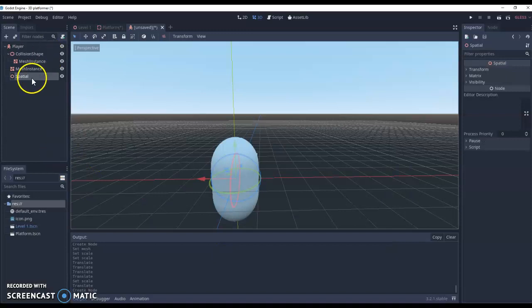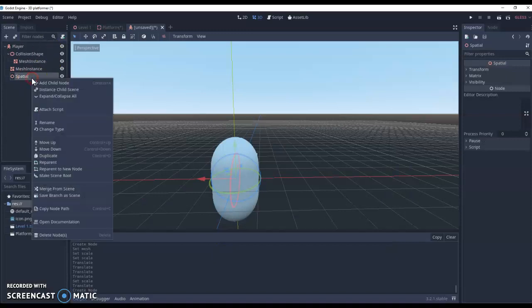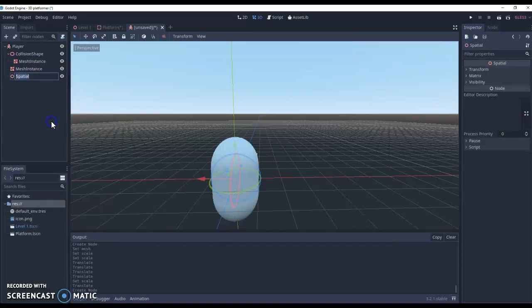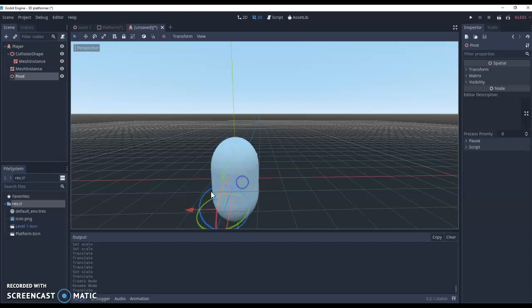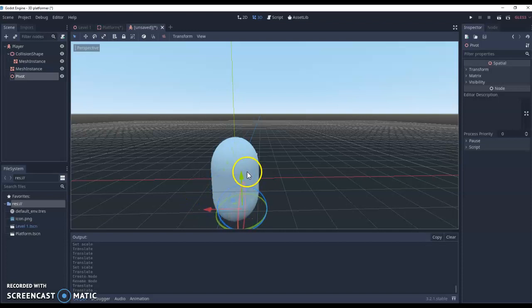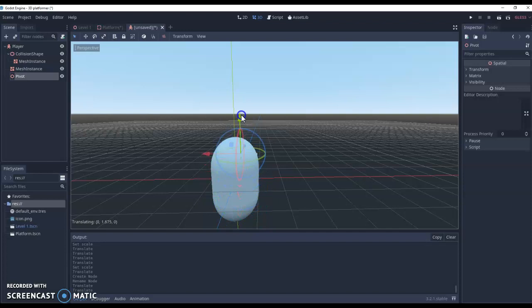And this one here, we're just going to call pivot. So I'm just going to rename it pivot. And then I'm going to grab the spatial node and move it back a little bit. And it's just going to appear behind our character, like so.